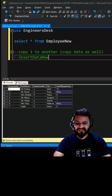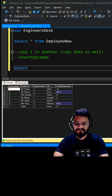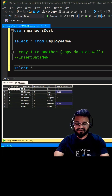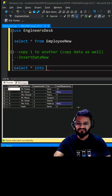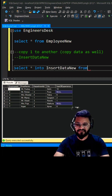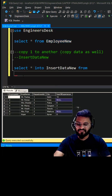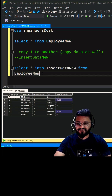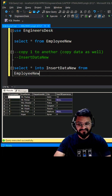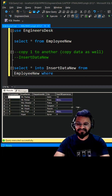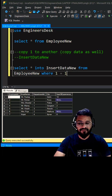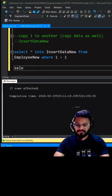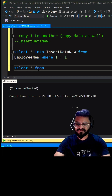You can write: SELECT * INTO [your table name] — which is 'insert_data_new' — FROM employee_new. If you do not want to add any condition after this, that is fine. Otherwise, if you want to include a condition, you can write 1 = 1, making it always true so that it will copy the data as well.